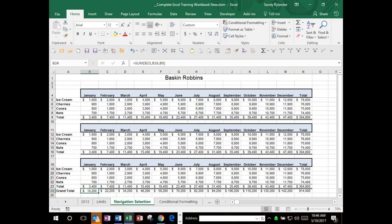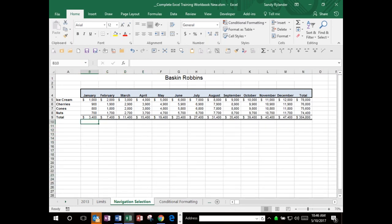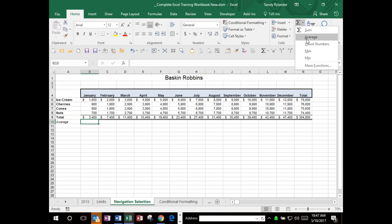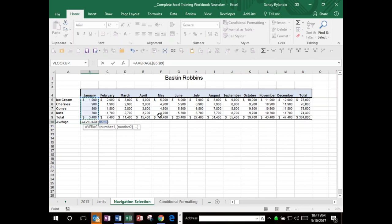To find the maximum, come to the auto sum dropdown and select Max - short for maximum. Drag across just the cells you want and press Enter. Is 1,000 the biggest number? Yes. For minimum, go to Min - short for minimum - drag across the cells you want, and hit Enter. Then you can highlight all the function rows and drag them all across at once, bringing those functions across to every single column.